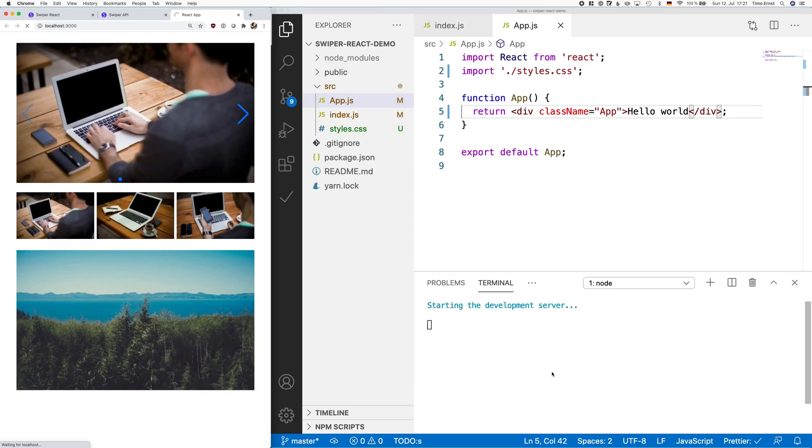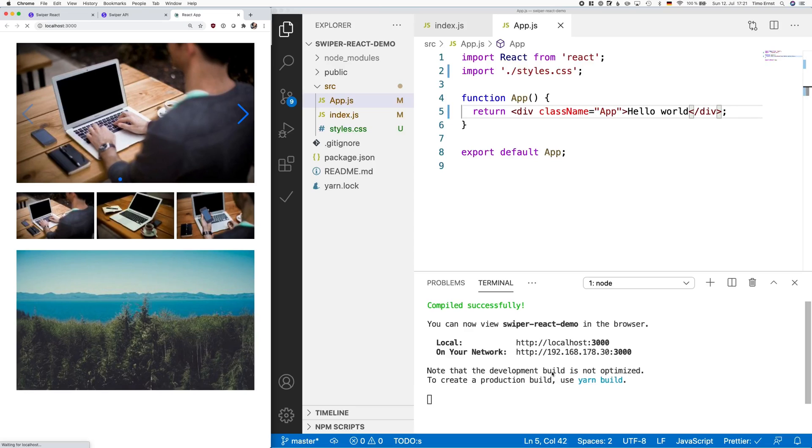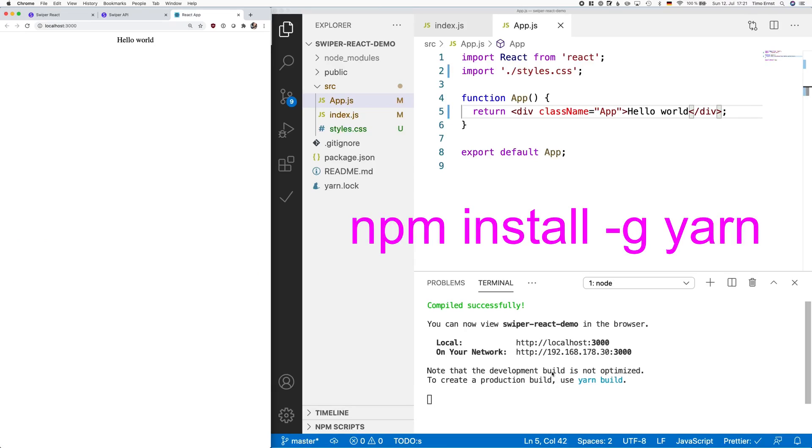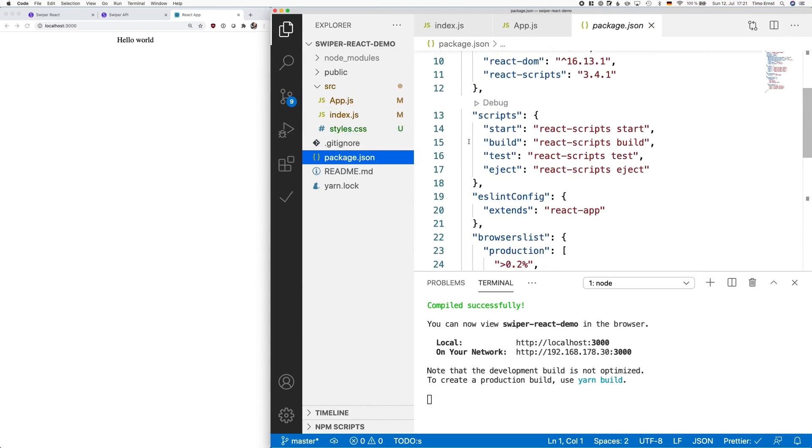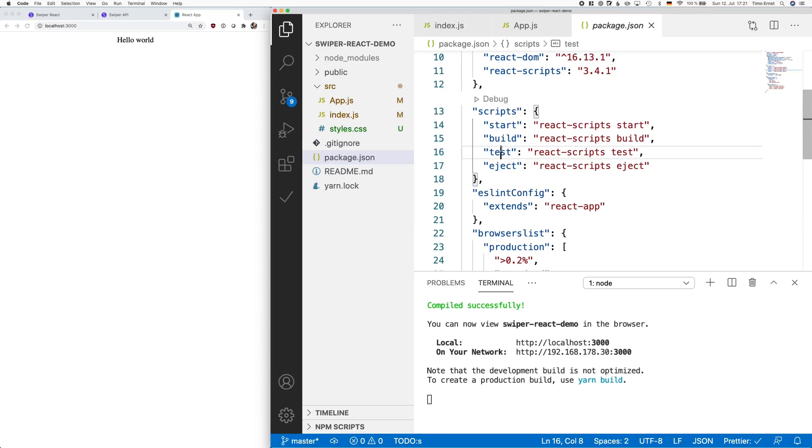To do so, make sure that all your dependencies are installed by calling yarn and then run yarn start. If you do not have yarn installed, install it by typing npm install minus g yarn. As you can see on the left side, our hello world application works.